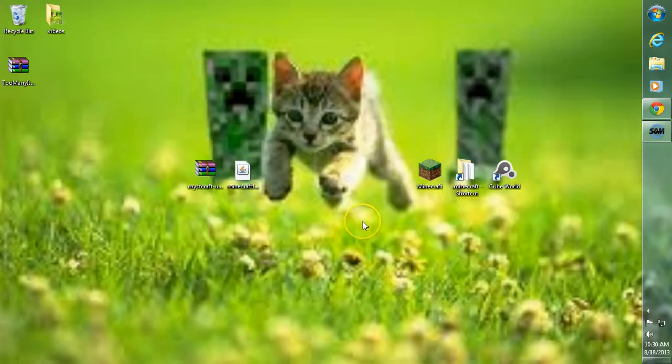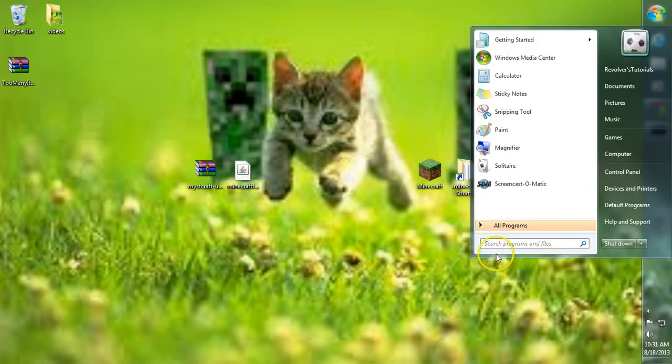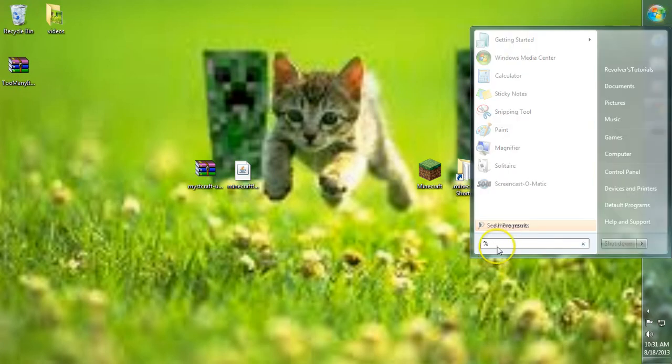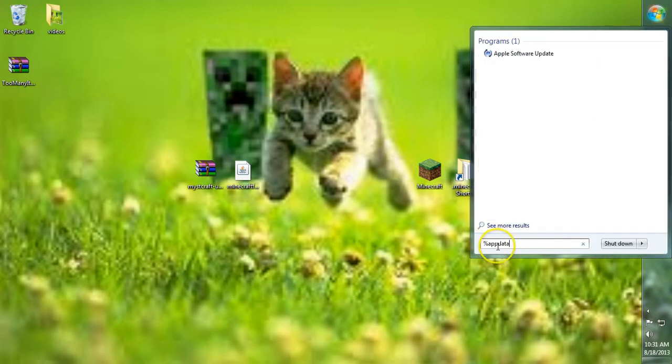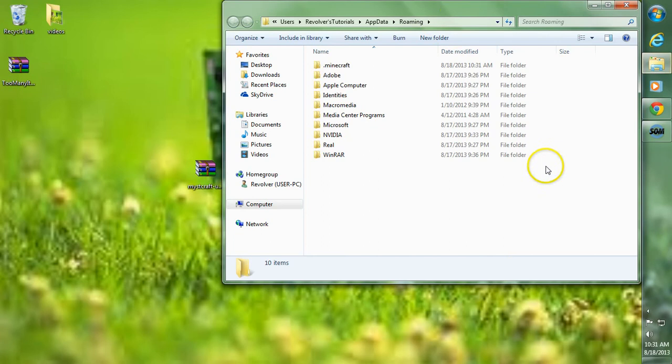We can go ahead and quit out of the game. Next, head on over to your search bar. Type in %AppData% and hit Enter.